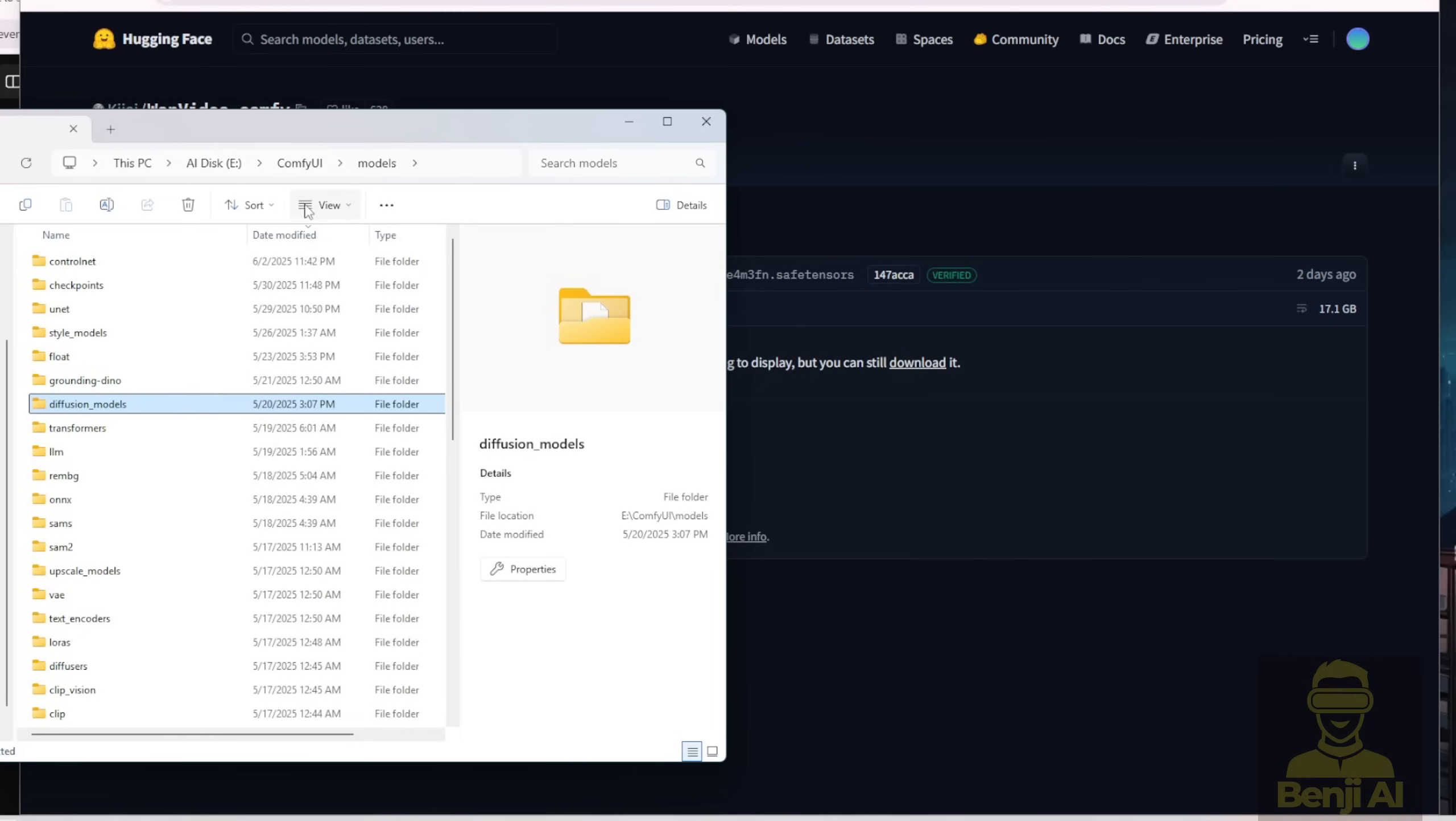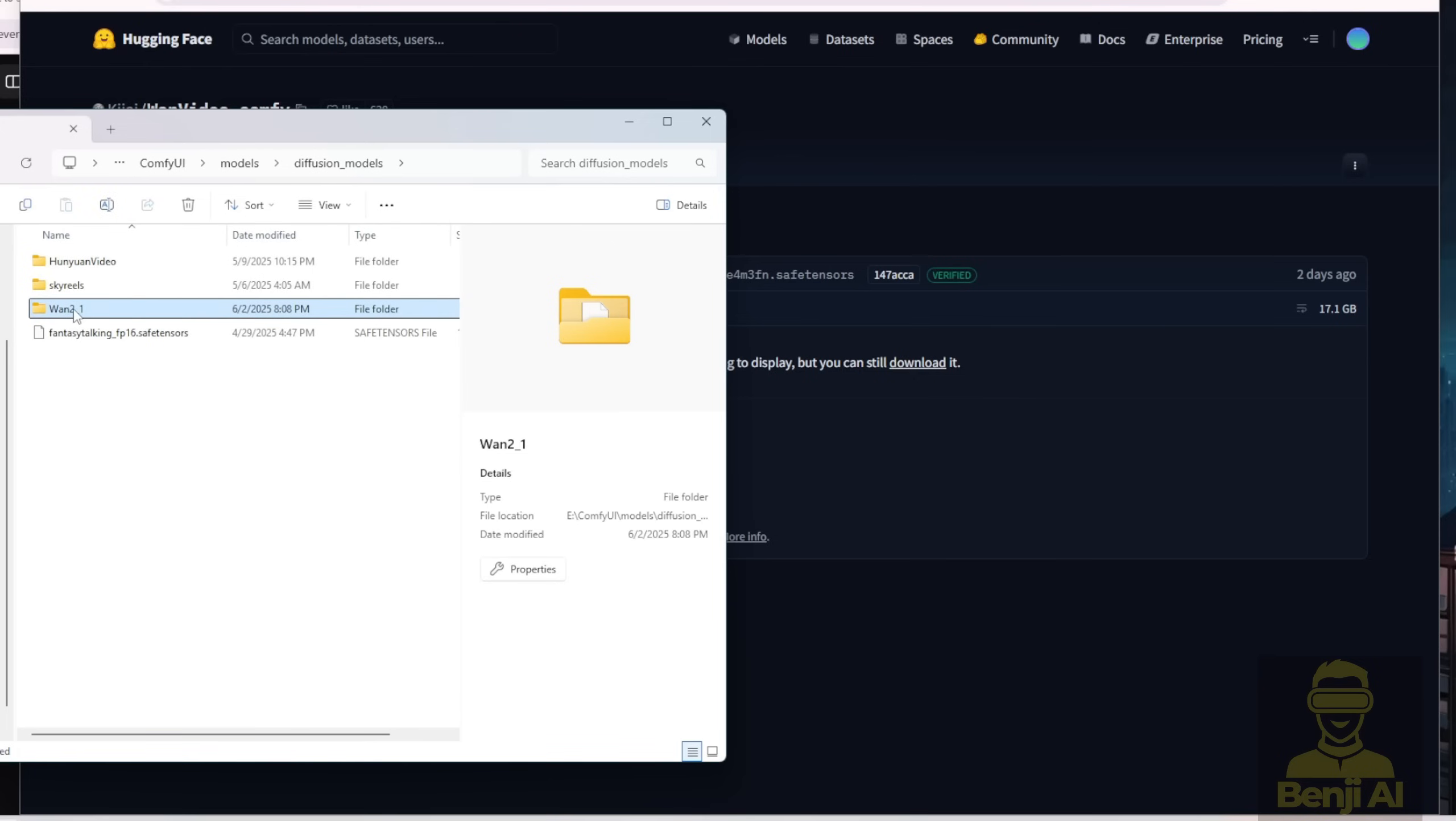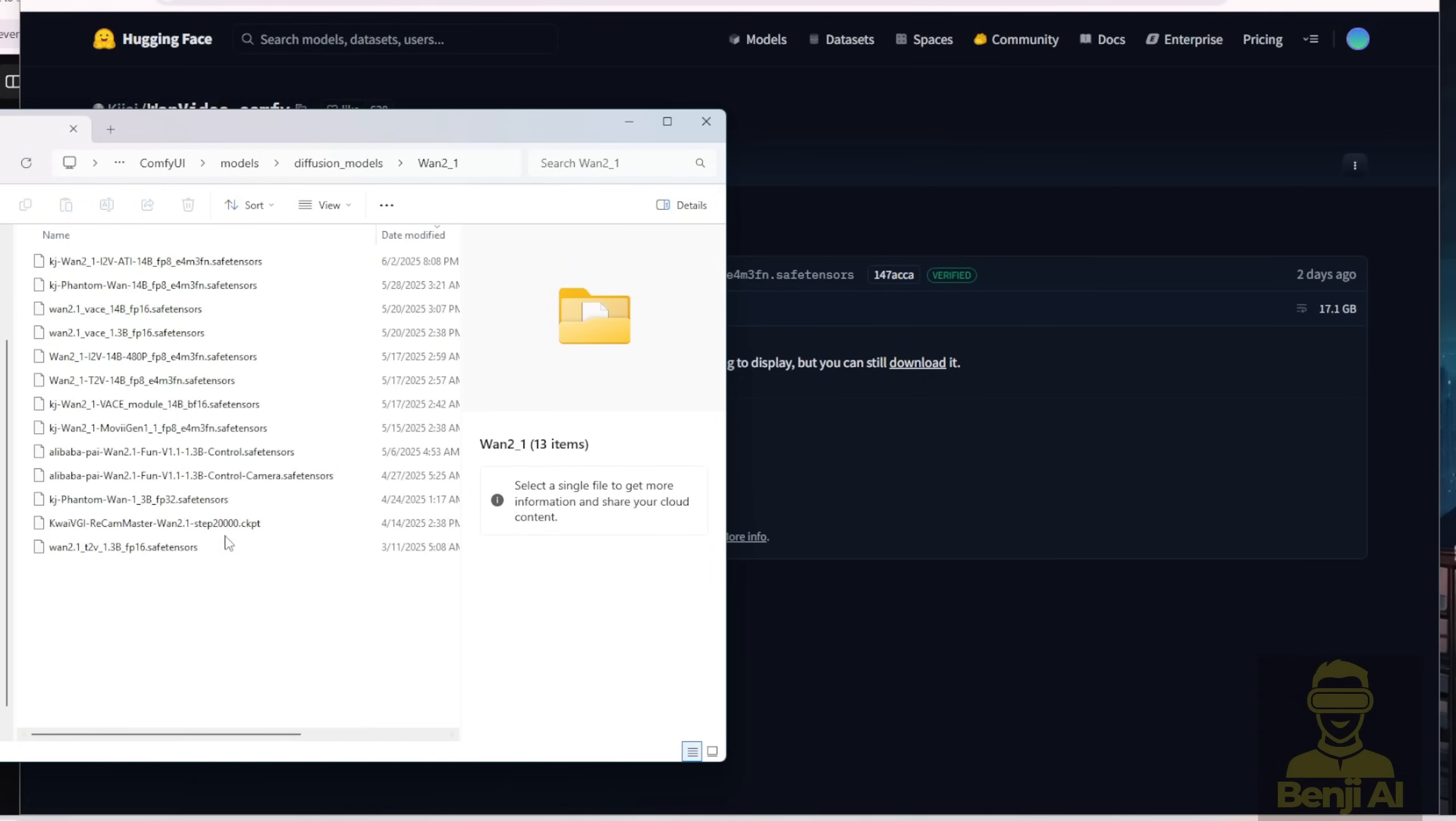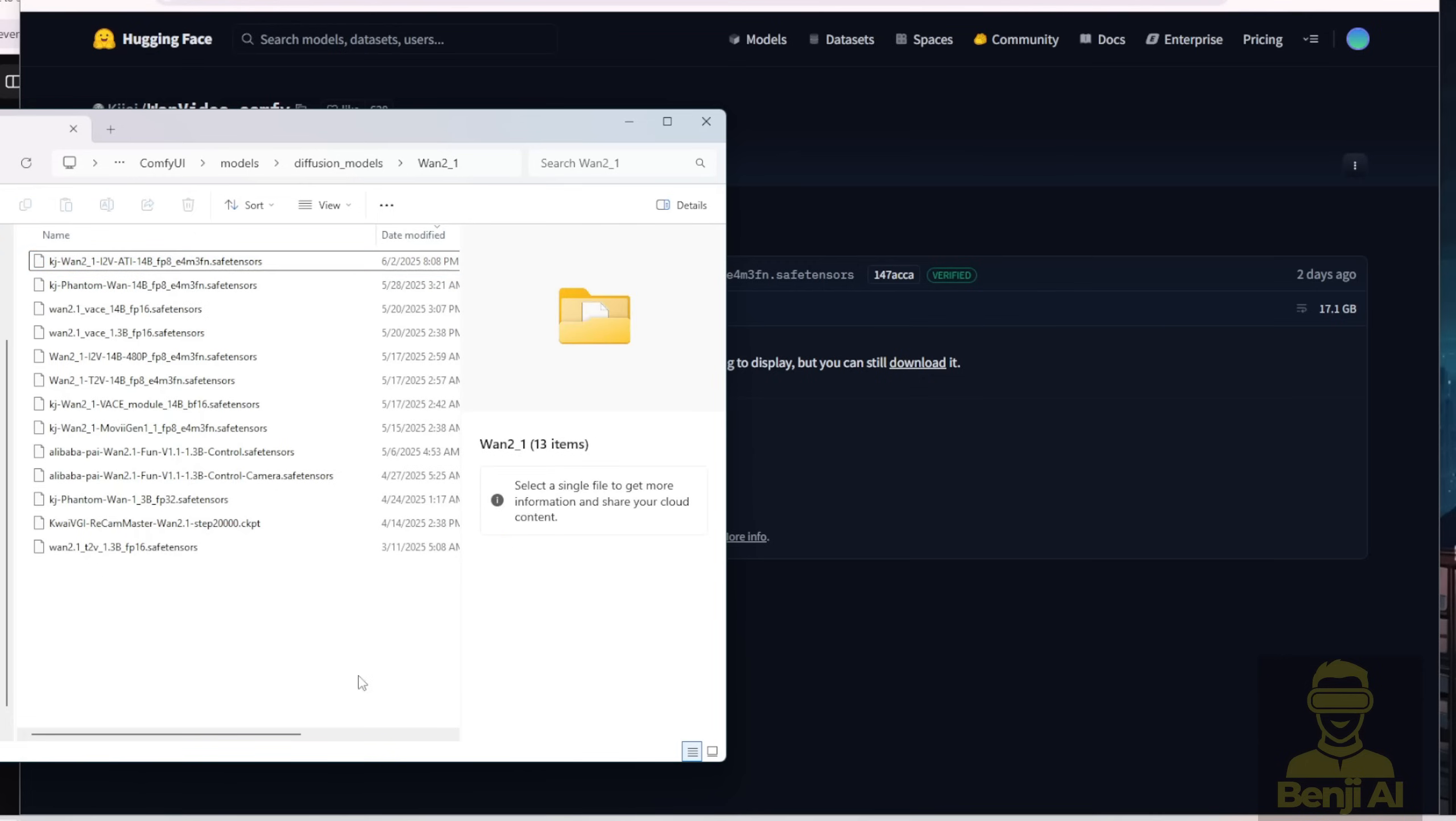So once you save that into your ComfyUI models folder, like, for example, in here, in my ComfyUI files folder, you save that into the diffusion models subfolder. I created a WAN 2.1 subfolder to manage all of this. I've downloaded this i2VAT i14B model right here. So once you've done that, finish up, and then go back to the ComfyUI for updates.